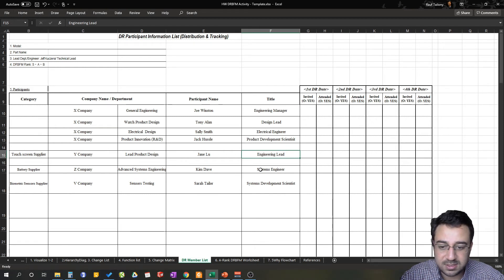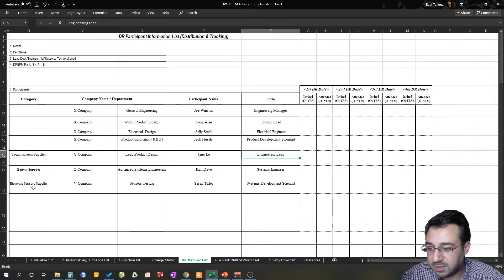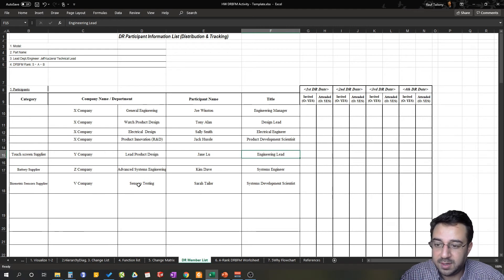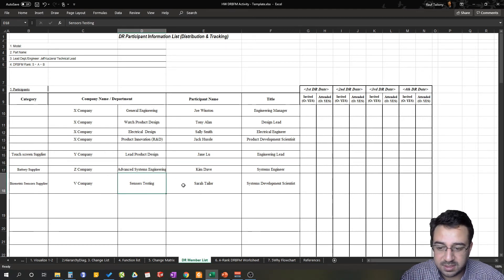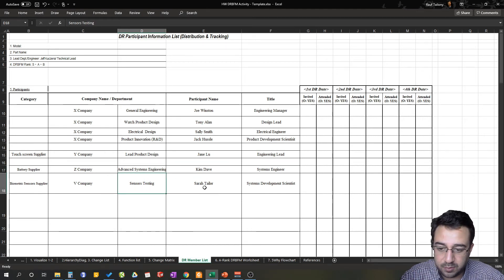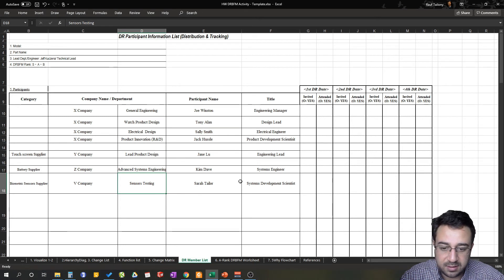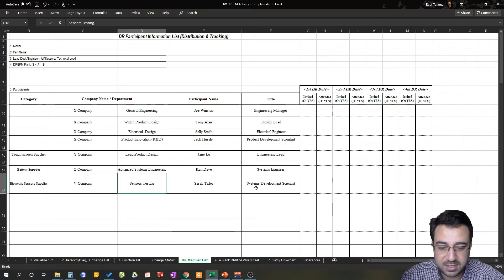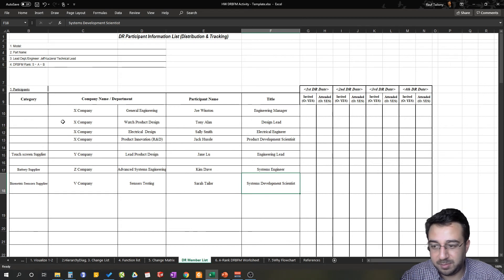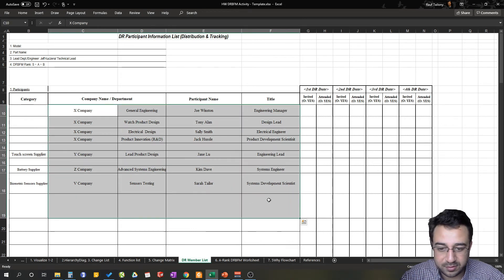For biometric sensors supplier, we have V Company. From the department of sensors testing, we have Sarah Taylor. She is a Systems Development Scientist. Again, I'm making up all those names just for the sake of explanation.